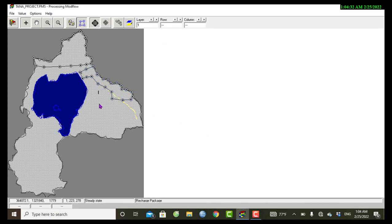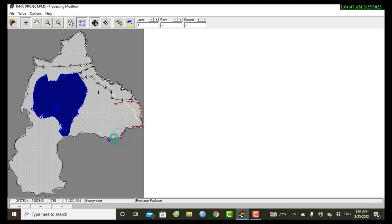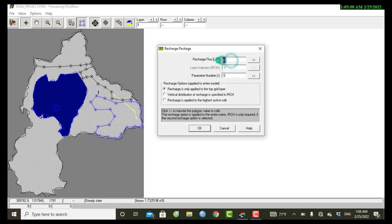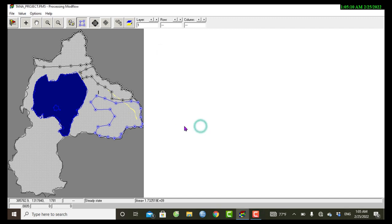I have another recharge zone. Okay, and then another region around here.